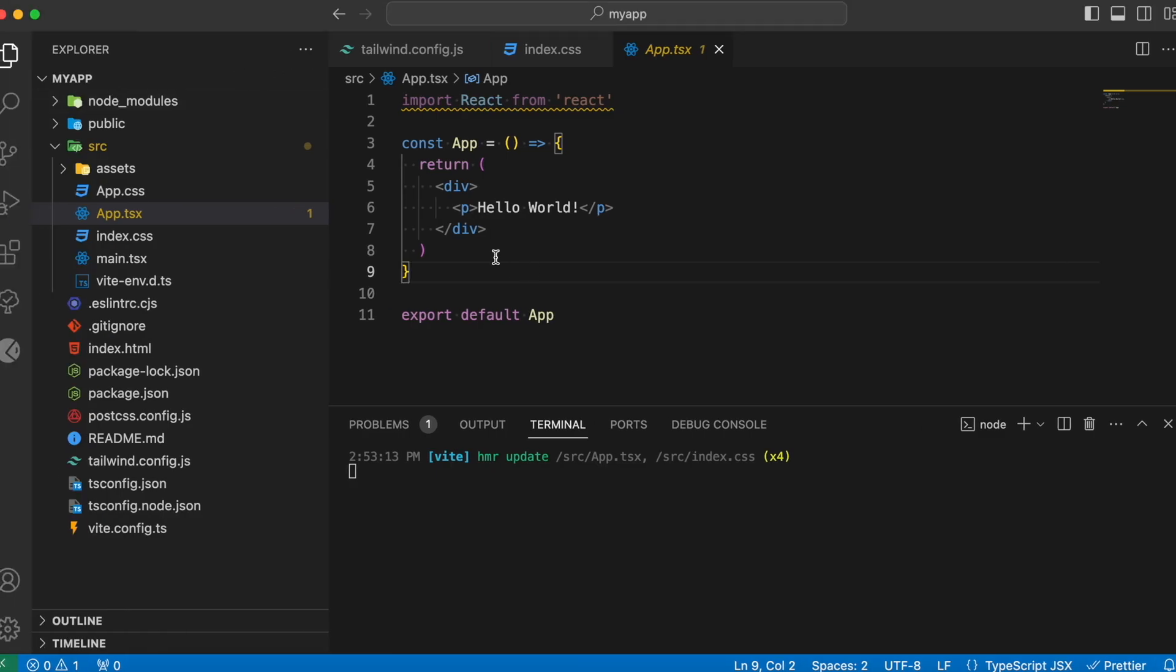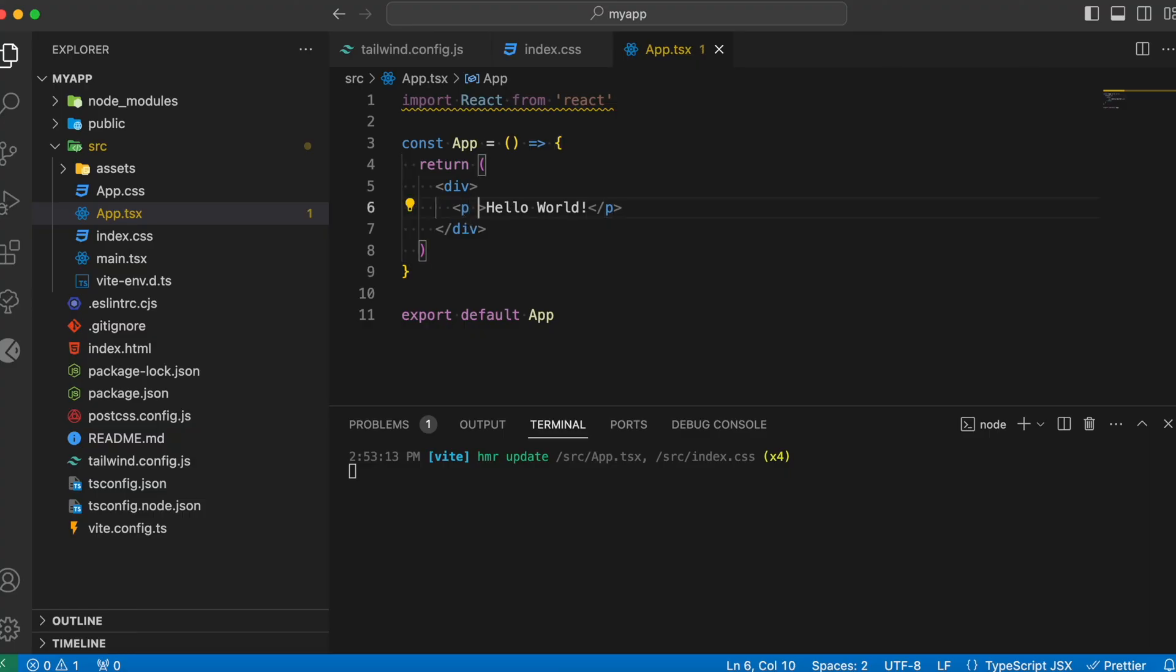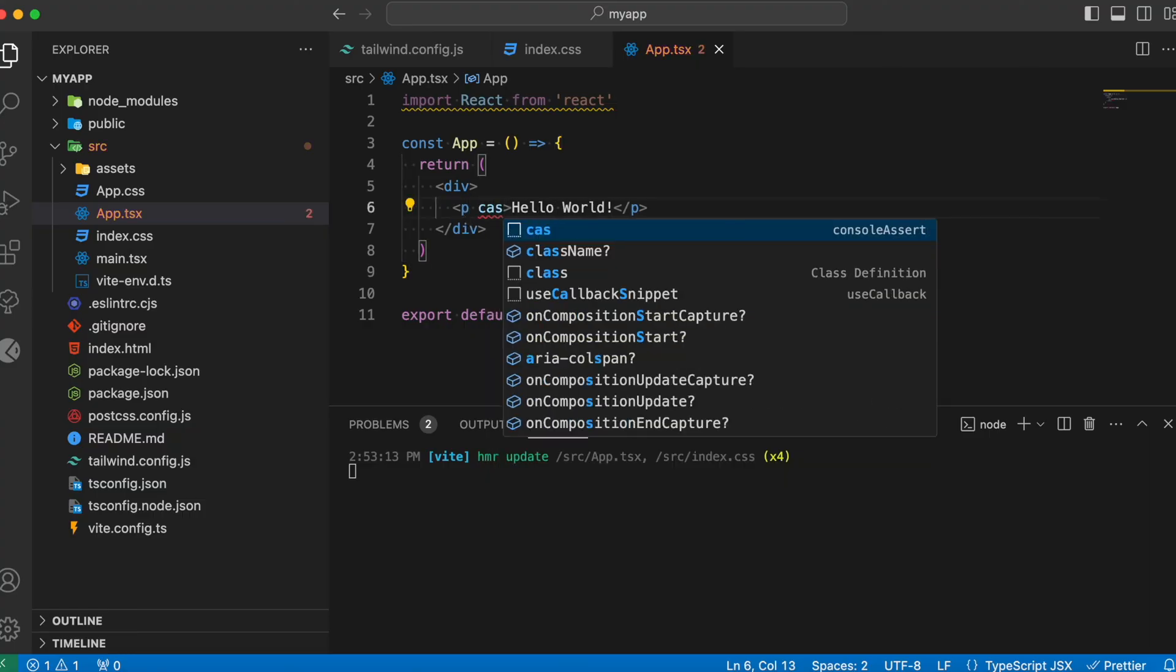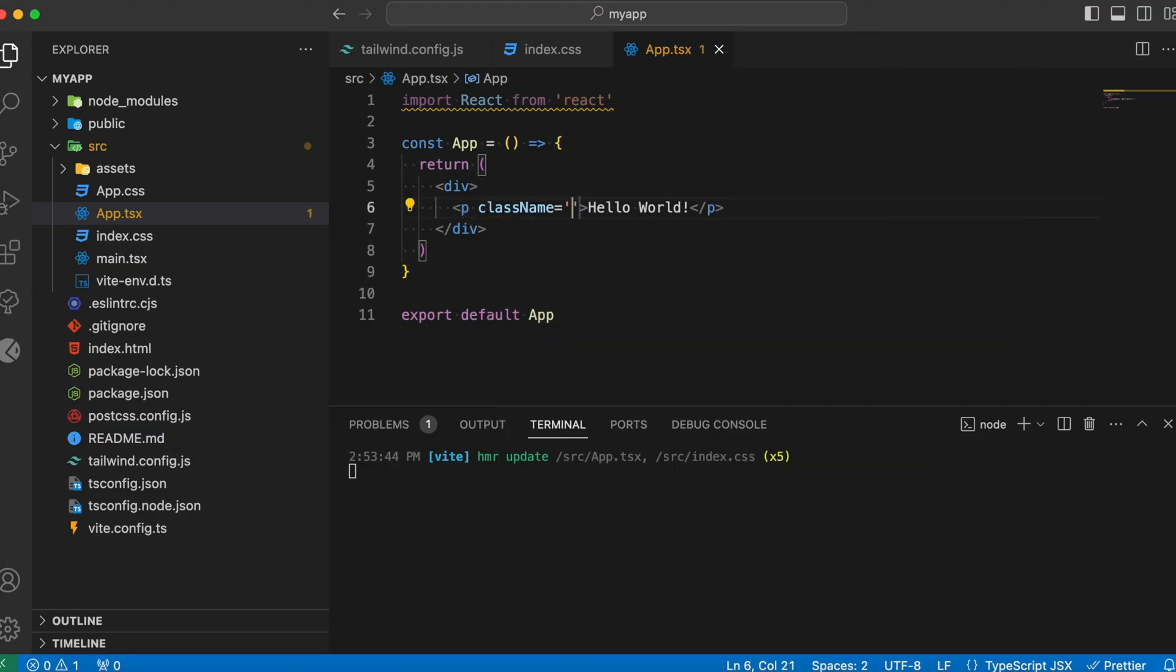And let's try applying some stylings with the help of Tailwind CSS for this paragraph tag. And to do so, let's make use of the class name. And inside which, for this hello world text, let me increase the font size to some values. Let's just type in text-5xl.